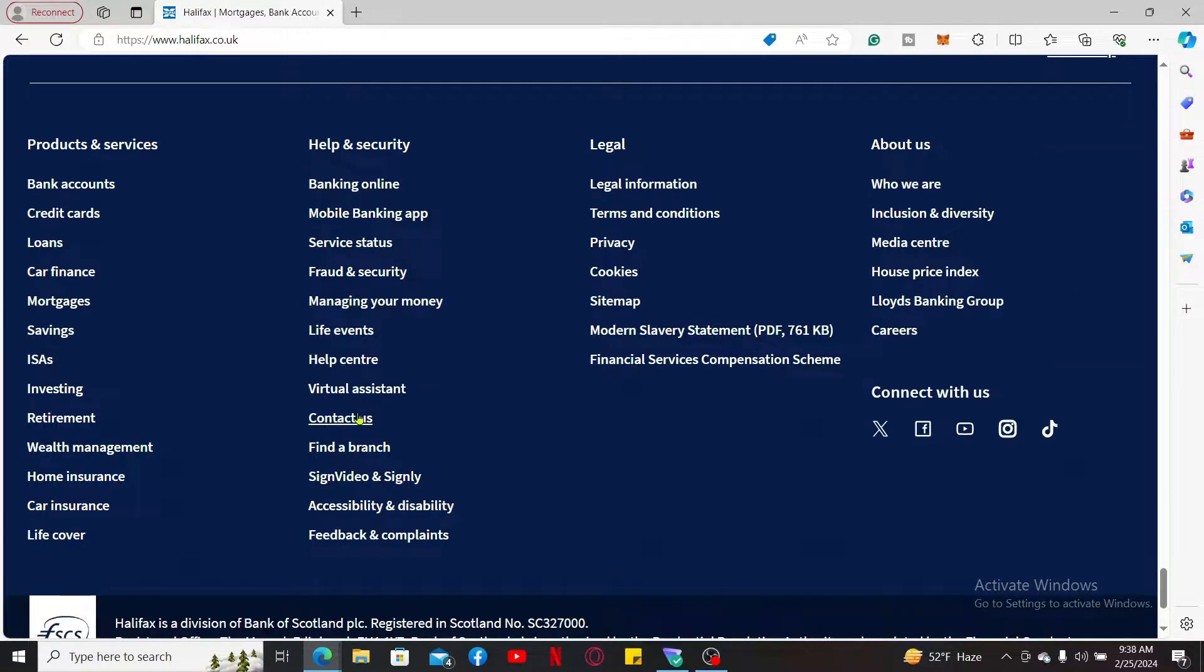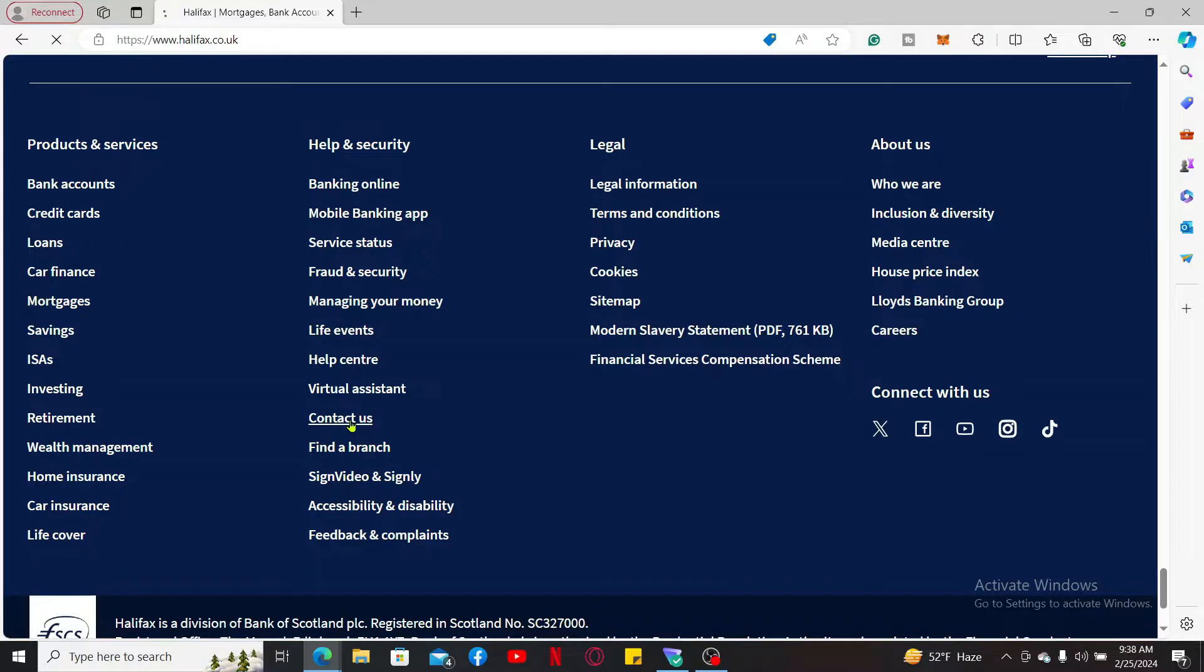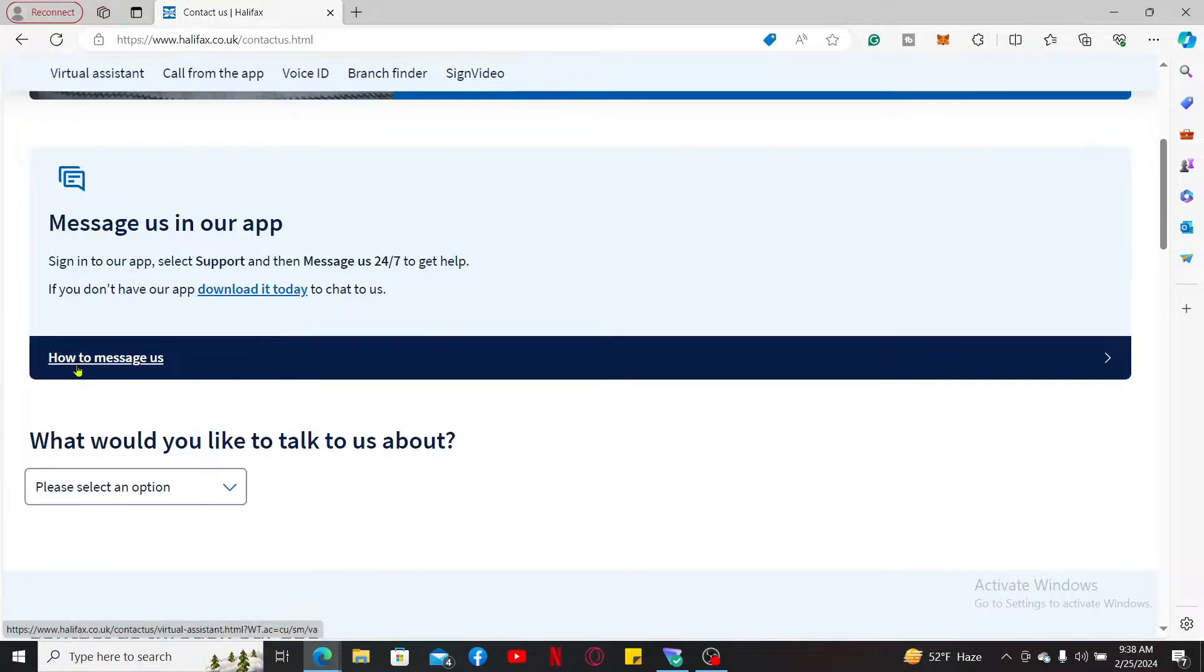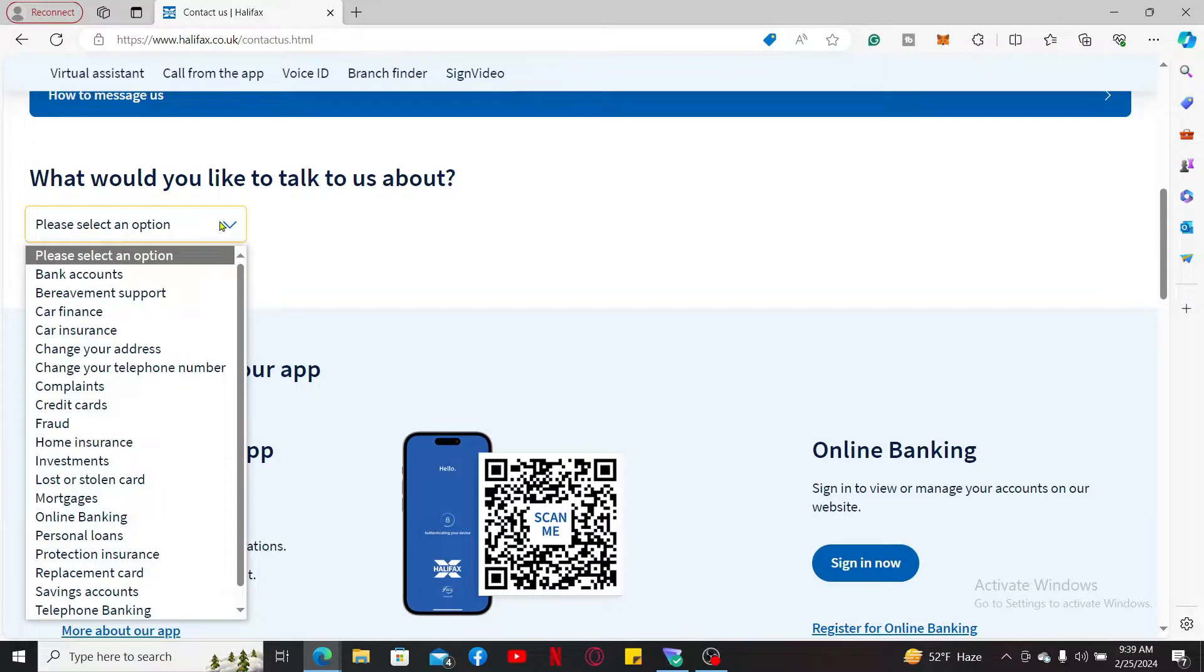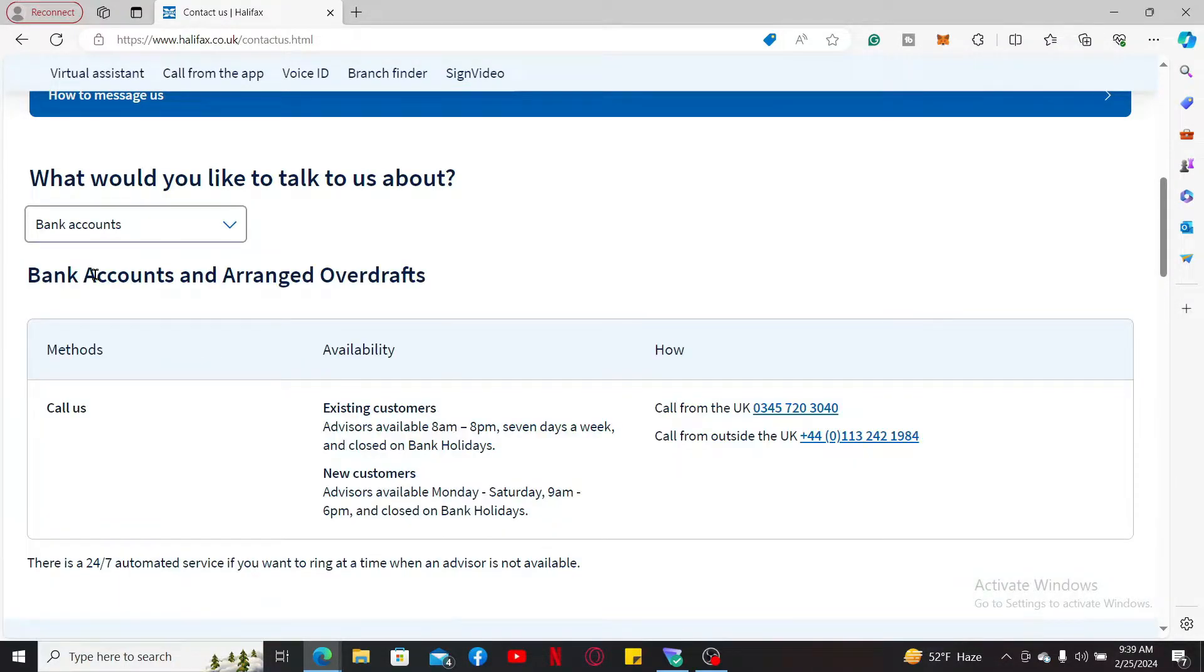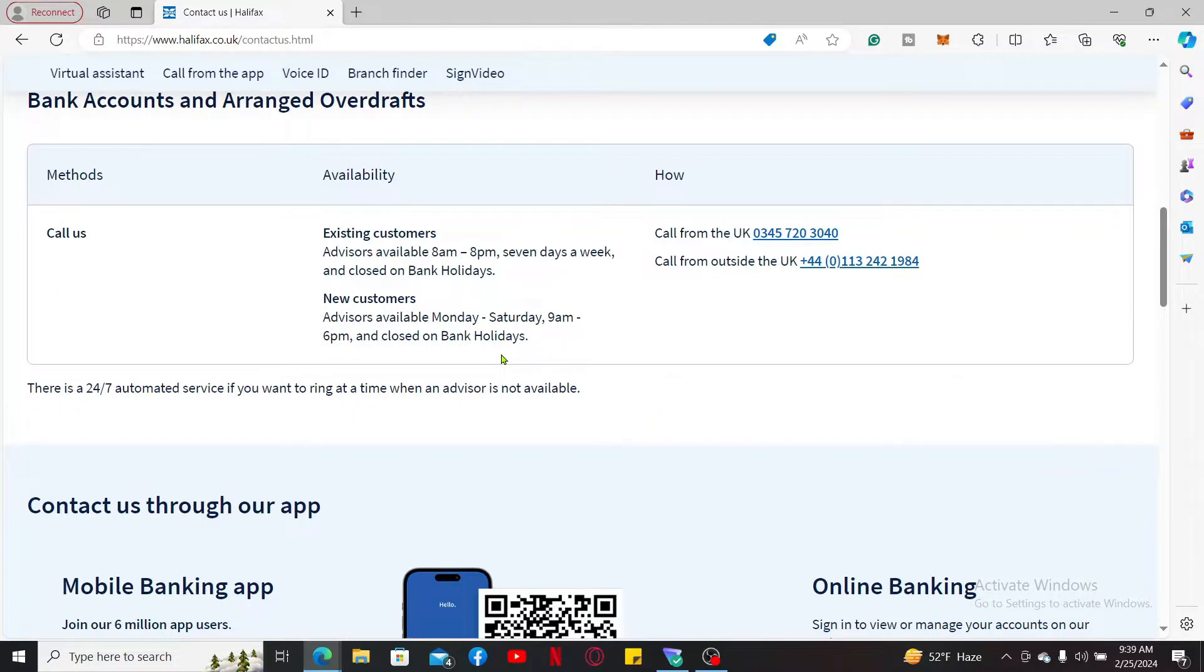Now you can easily and directly message Halifax customer support. Select one of the options from the display and choose Bank Accounts. You can now call on this toll-free number displayed on the screen.